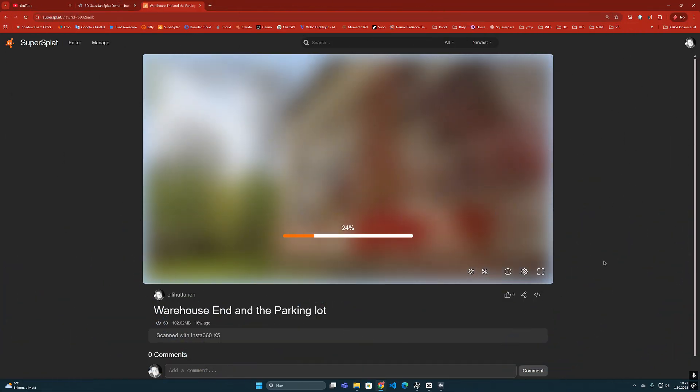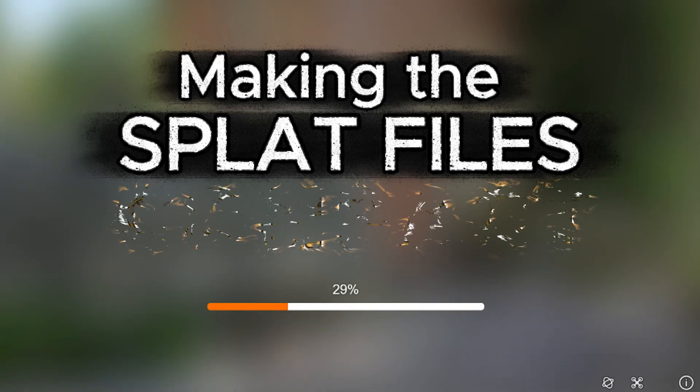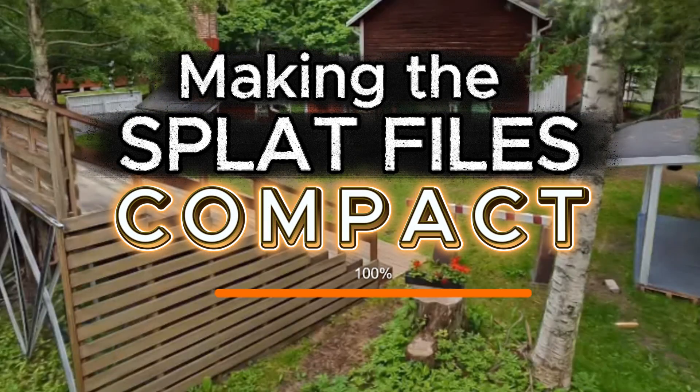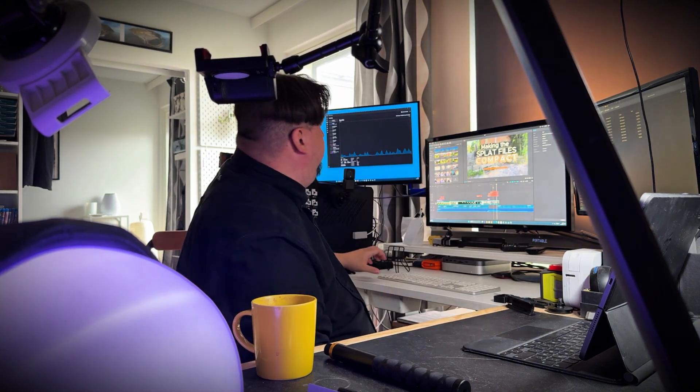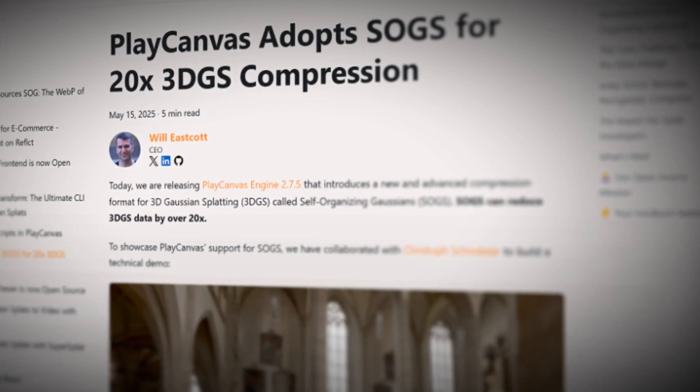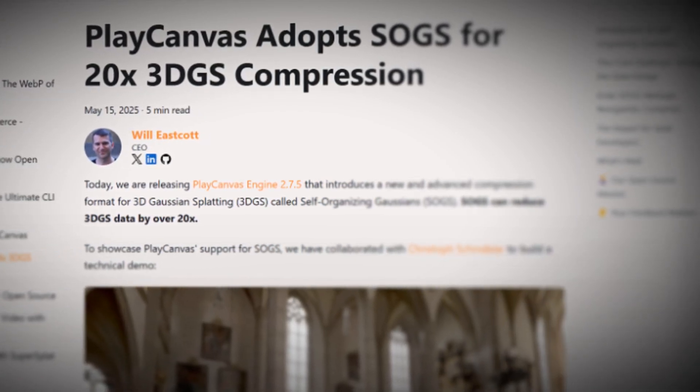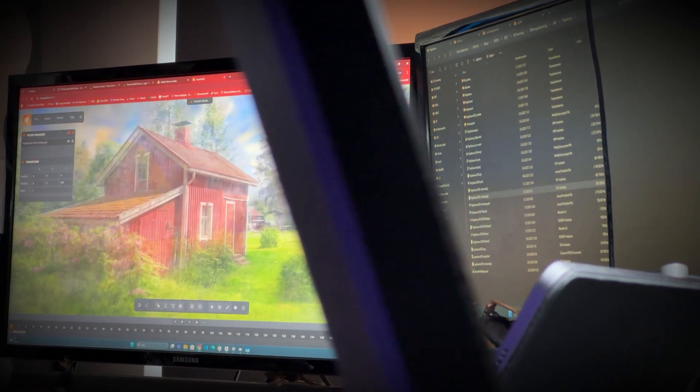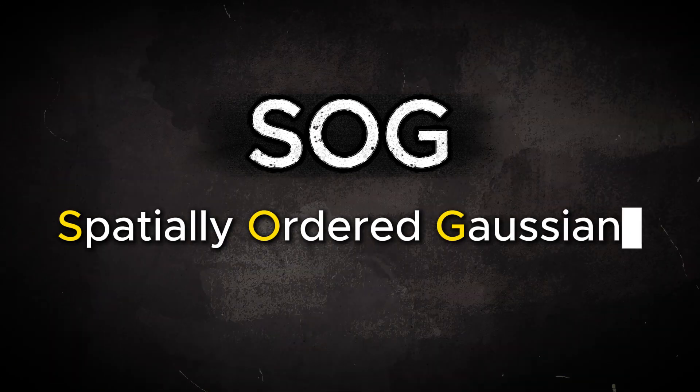Fortunately, a good solution for this has finally been implemented. Hello everyone, it's Olli here again. This time I want to highlight a recent development regarding Gaussian splatting file compression. I think this is a significant milestone, and finally the bulky PLY files can be reduced to a much more practical size. The method used for this is called SOG, and it stands for Spatially Ordered Gaussians.